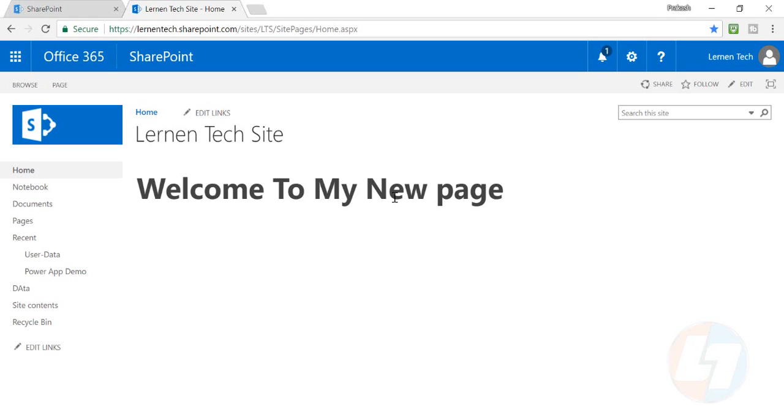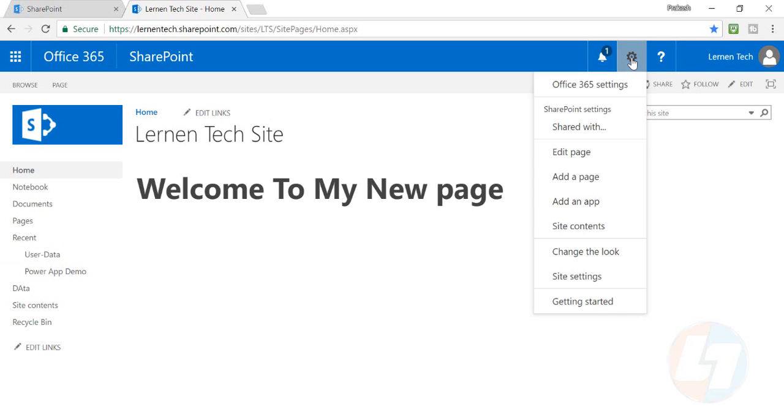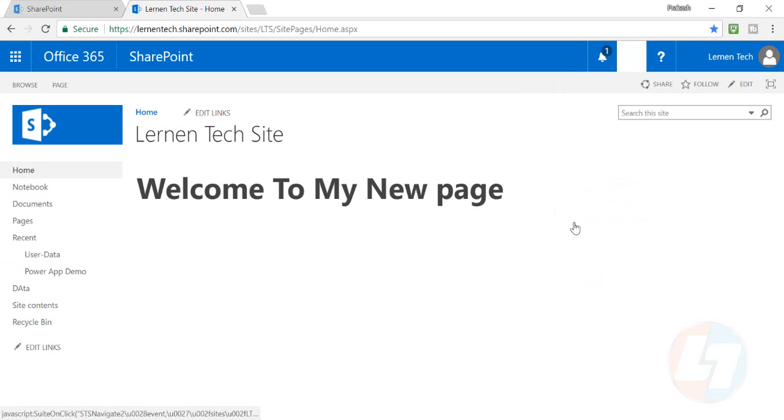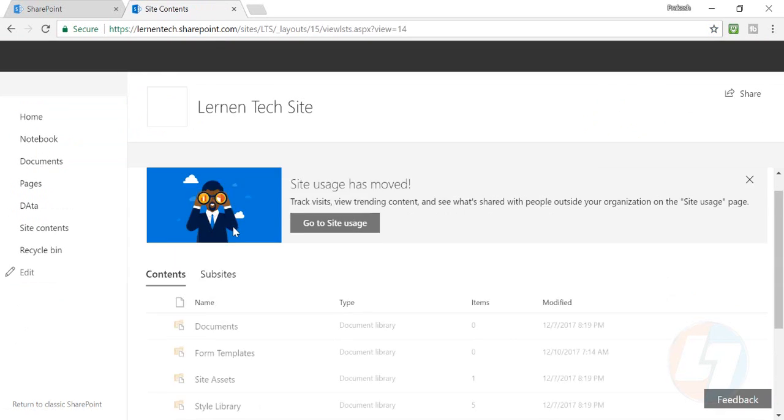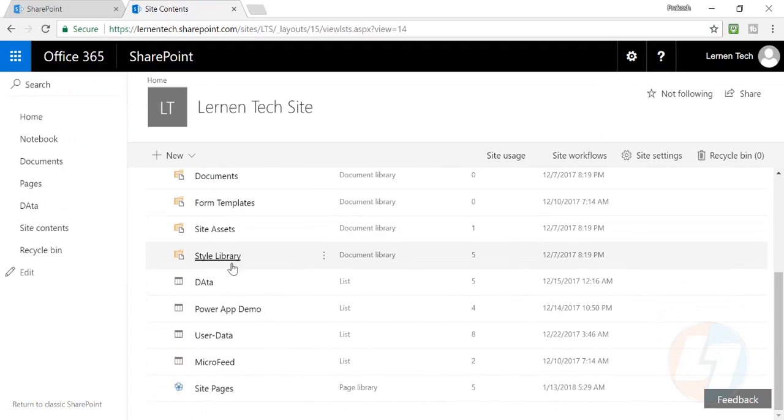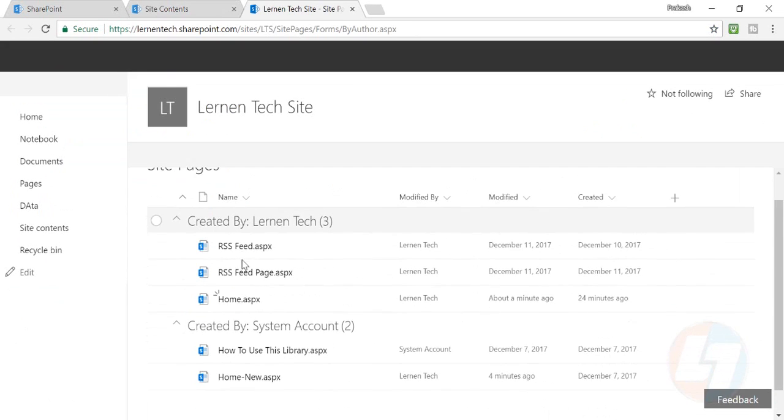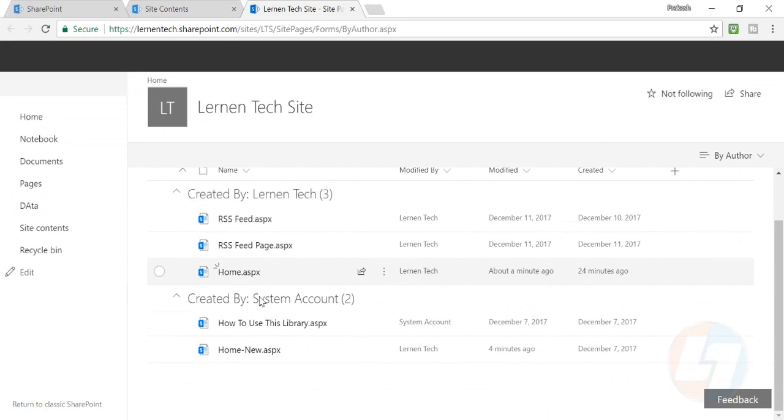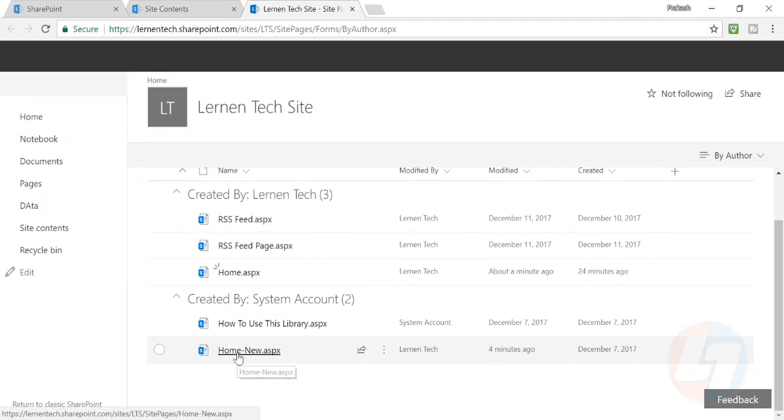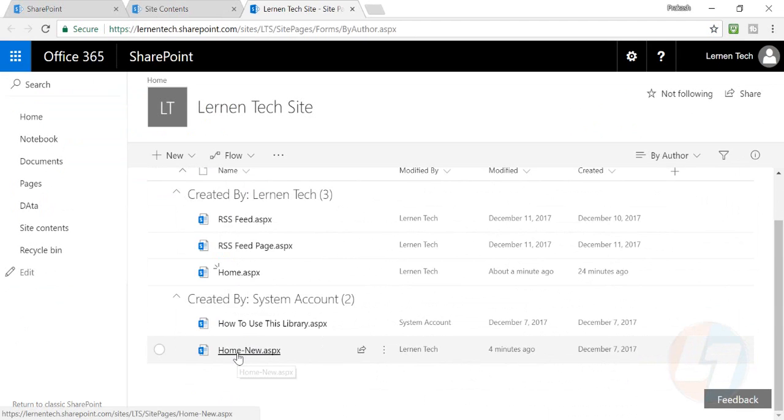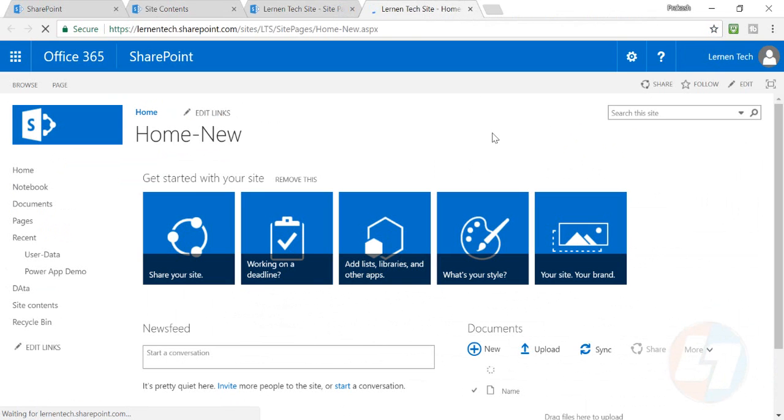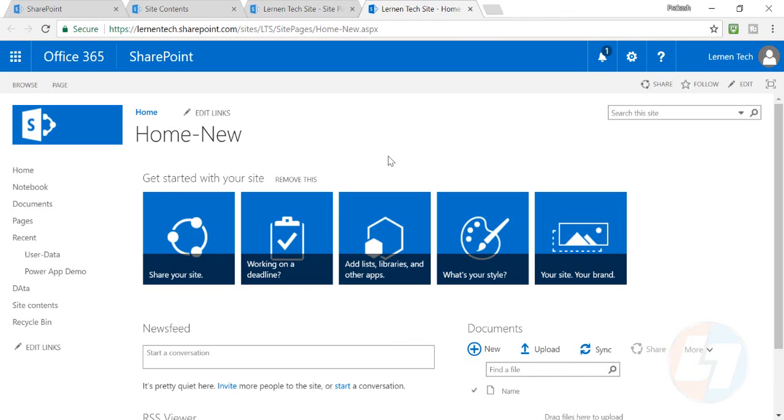I'll go in my site content section there, and there is my site page option. I have different pages here, so there is a home new.aspx page. I want to make this page as my default home page.